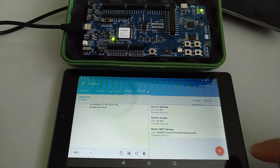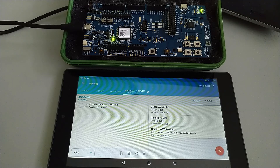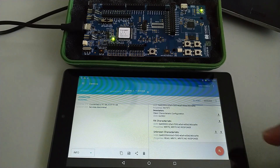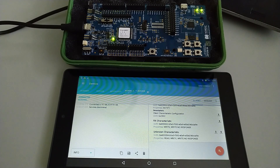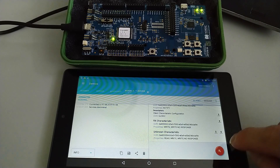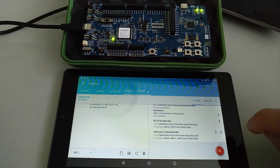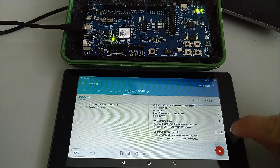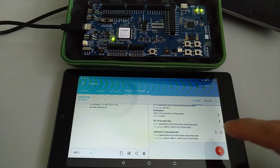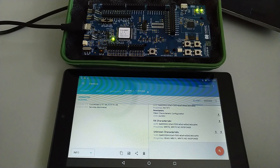We see the ordinary Nordic UART service — let's open it up. Right here we got an unknown characteristic and it has read and write attributes, so we can do two different writes from this characteristic on the RX, and also we can read data from this characteristic on demand.